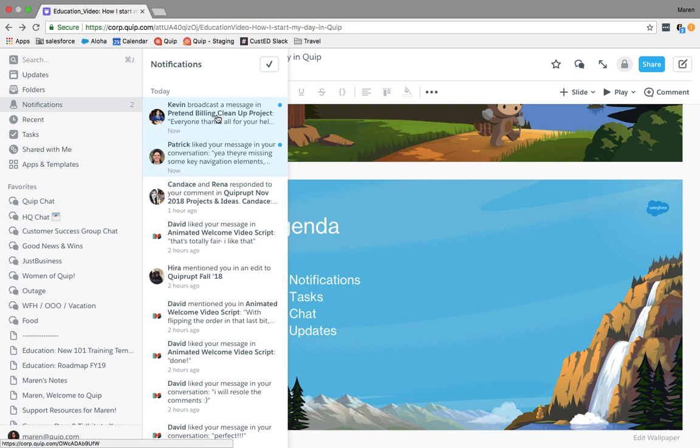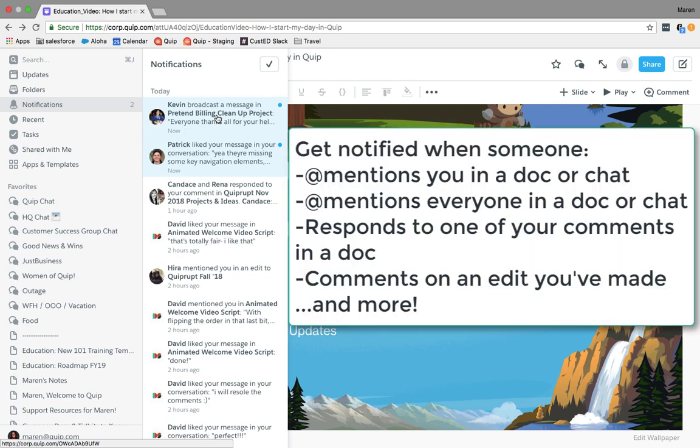This is a great place for me to start because I get a really quick overview of everything that I'm accountable for within Quip. They can be as simple as reviewing a document, someone has liked a message on a document that I'm in, or someone's responded to a comment that I've made within a document.